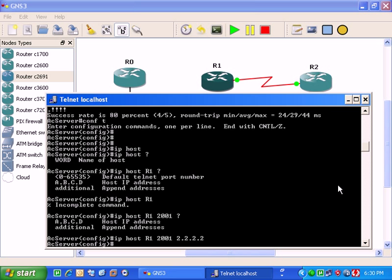And if you go for up arrow I'm going back and router 2, the telnet port number is 2002, the same IP address. Here it is.